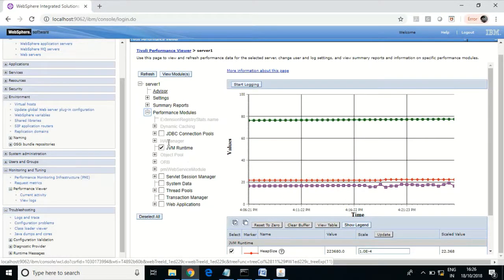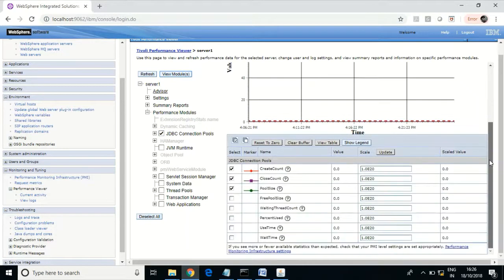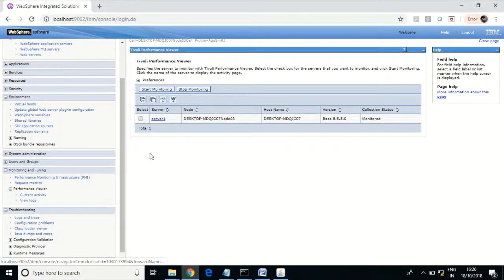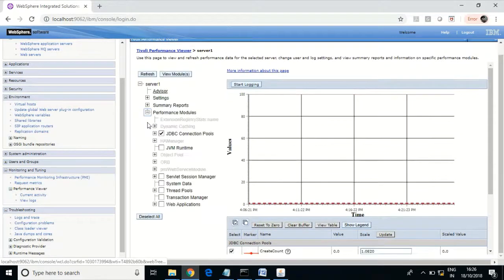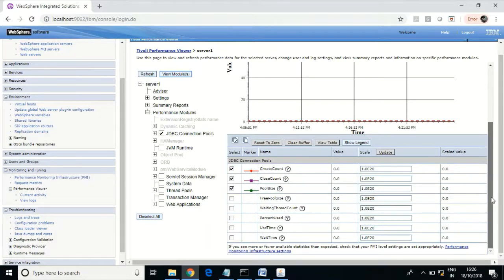Suppose you want to analyze existing JDBC connections. JDBC is about the connection between the application and the database. You can select the appropriate module and click View Modules, then navigate to Current Activity, and select JDBC. In the runtime, you can see the actual pool size — the number of connections it can have — along with closed connections and existing connections. You can view this data and analyze while troubleshooting.